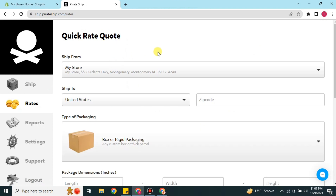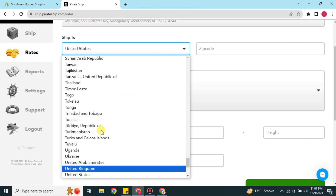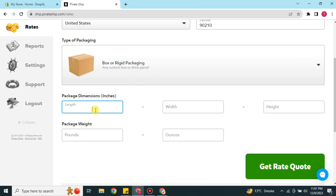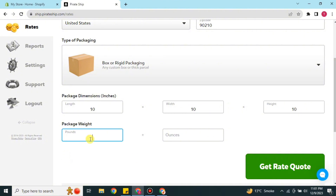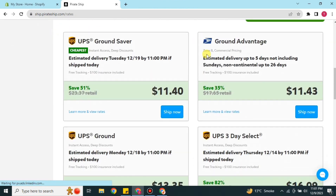First we will go to the Rates option. Once you click on it, you have to choose some information. First, choose Ship To — which country or region you would like to ship to. After that, paste the zip code or postal code of that area, making sure it is correct so you get accurate results. Then add the dimensions in inches, and after that add the weight in pounds and ounces. If you're unsure, you can Google the conversions and copy-paste the values.